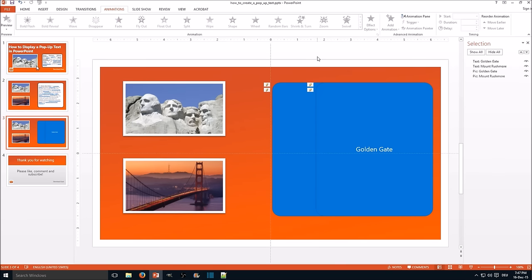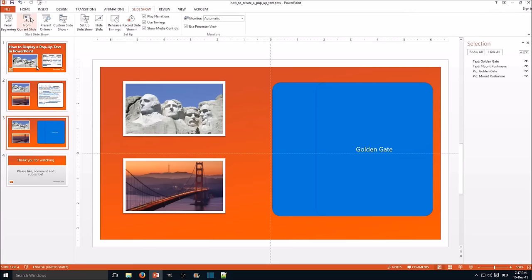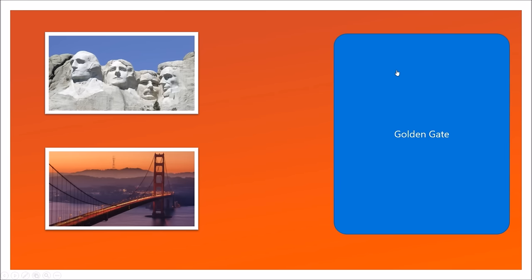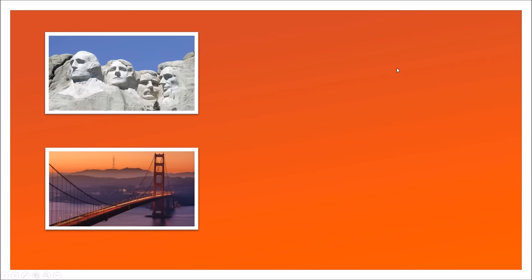Now let's try out if it works. Slide through from current slide. Click on Mount Rushmore. Works fine. Click on Golden Gate. Well, we're done.